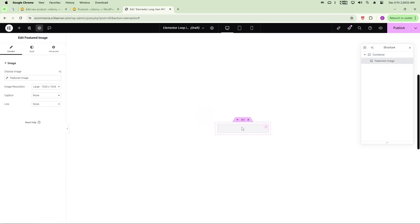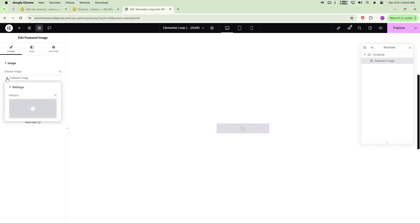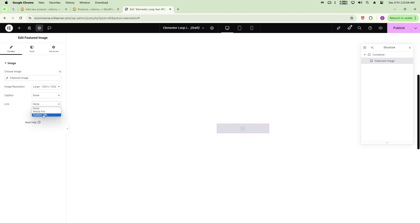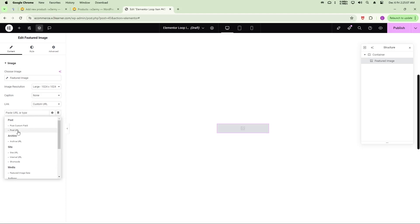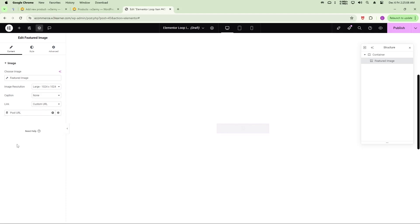The feature image may not be showing right now, but don't worry — it will show later. To make the image clickable, click on Custom URL and under the Dynamic tab, select Post URL. Done.